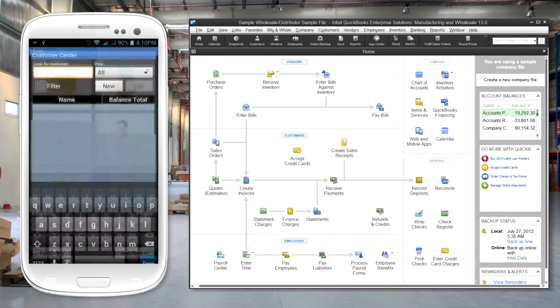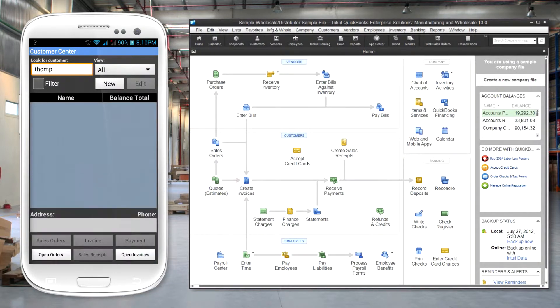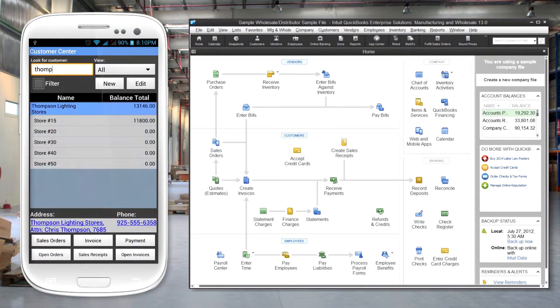For sales orders, the user first selects the customer. This can be done by typing in the first few letters of the name.